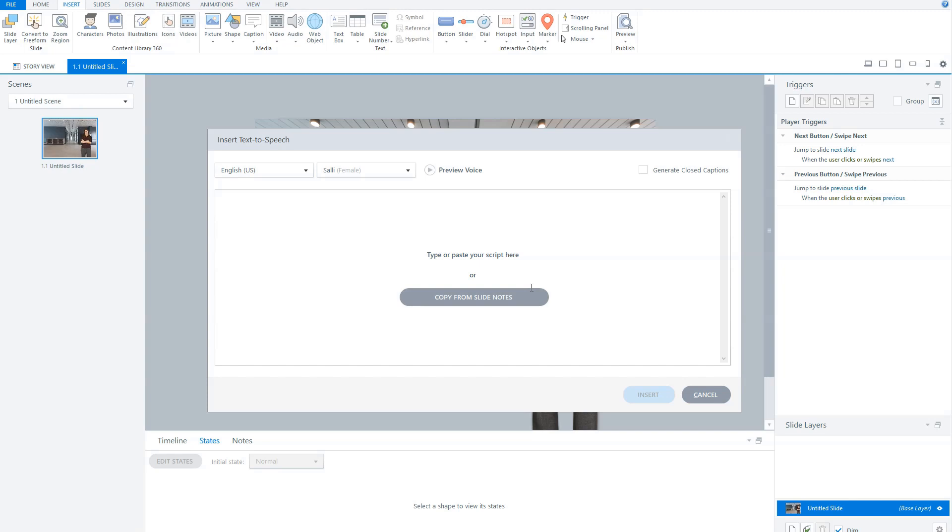What you could do if you have a voiceover script is copy the script parts into the notes section on each slide, and you can easily import them into the Insert Speech window by clicking the button Copy from Slide Notes.